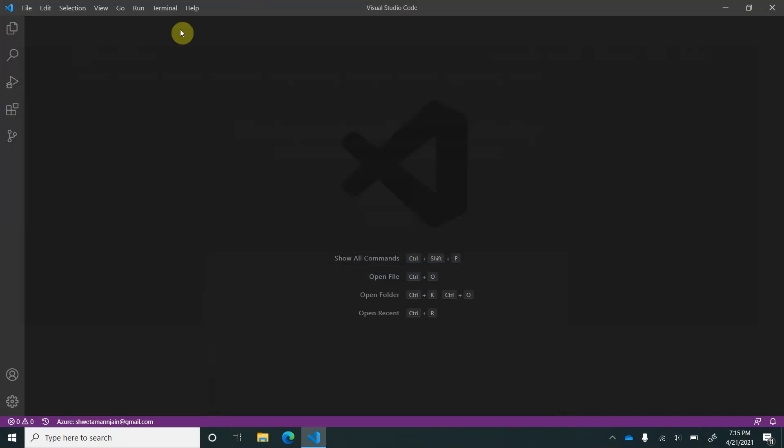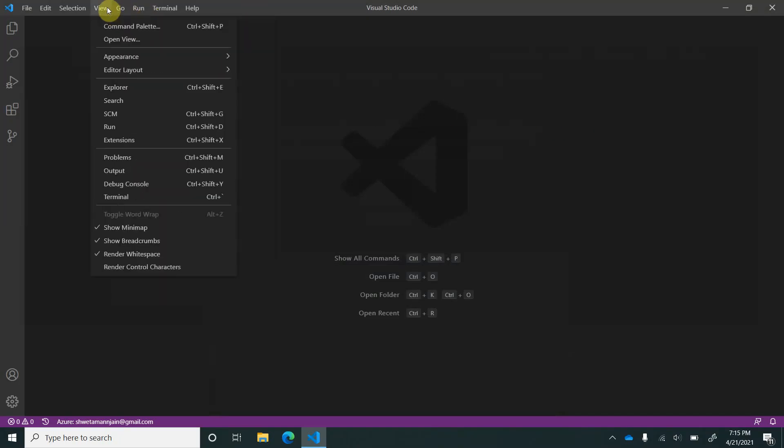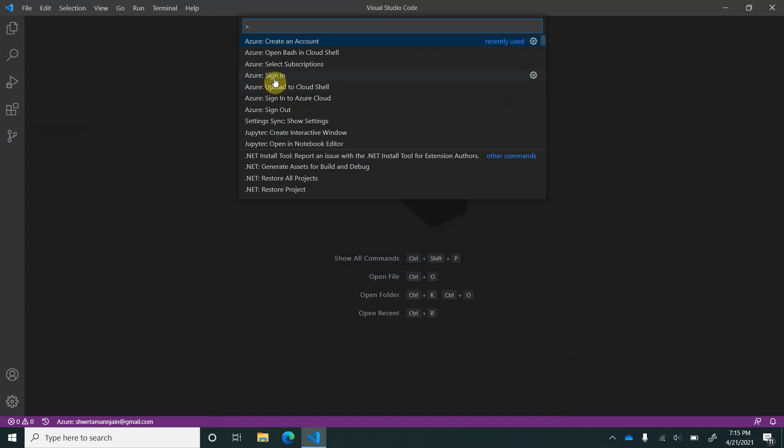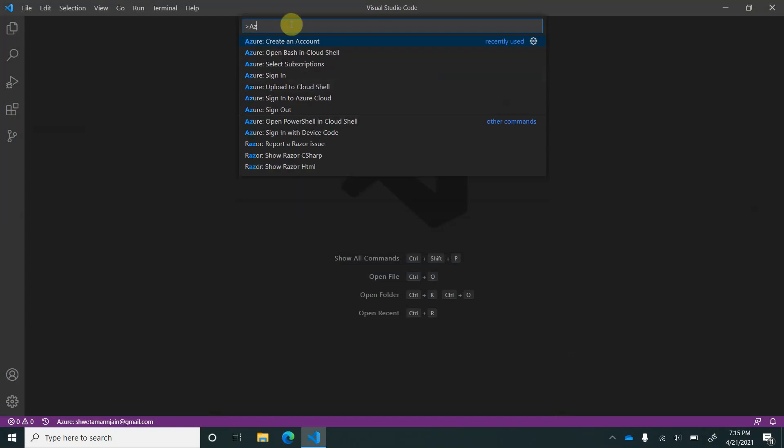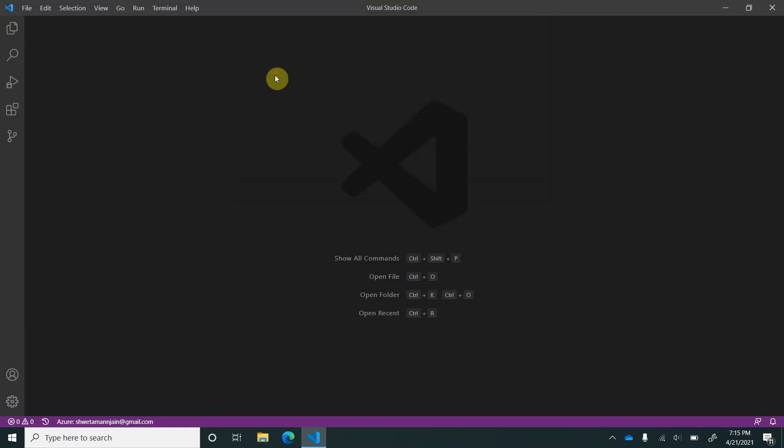Now let's come to the next part, which is the login. Here again, I will click on Azure and I will click on Sign In. As soon as I click on Sign In, they will ask me for login.